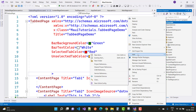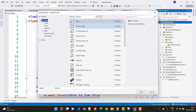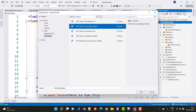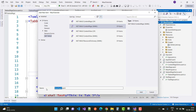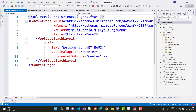Add a new page, new item, and name it FlyoutPageDemo. Set it as a .NET MAUI ContentPage and that is the FlyoutPageDemo. In this video we have a FlyoutPageDemo.